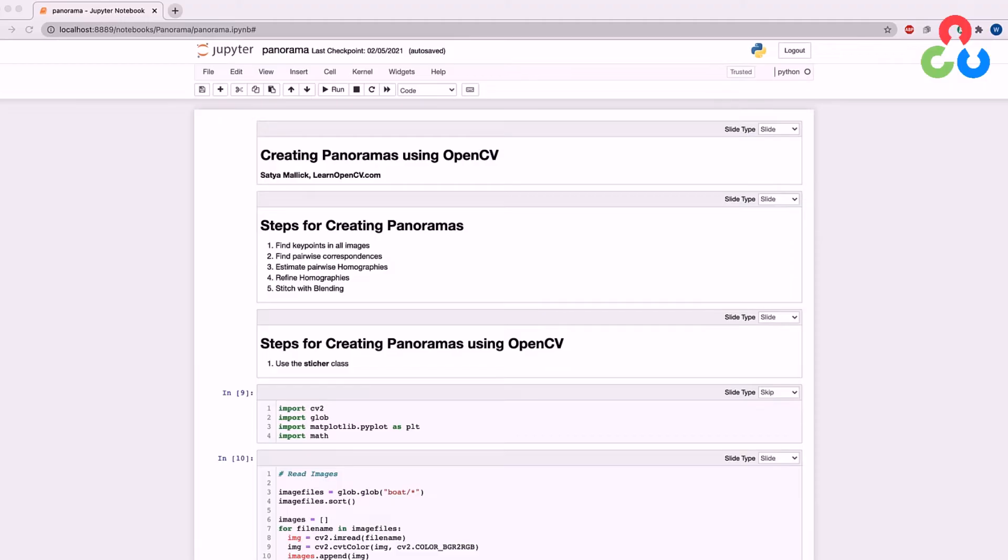However, we do think it's important to understand the underlying concepts, but since we covered much of this material in great detail in the image alignment video, we're simply going to use the Stitcher class in this example to show you just how easy it is to create panoramas with a single function call.